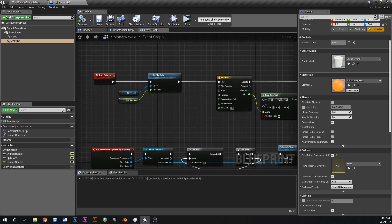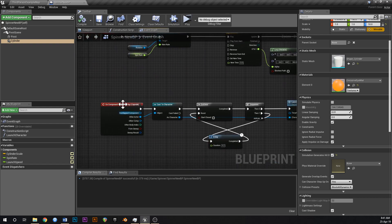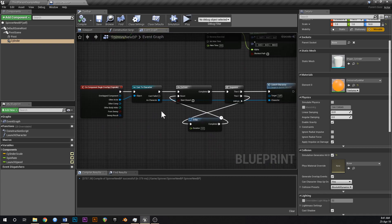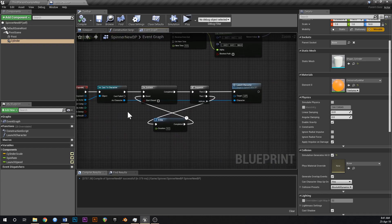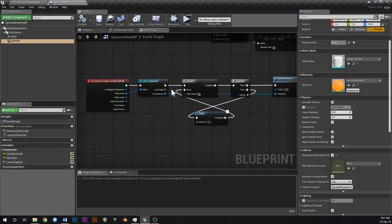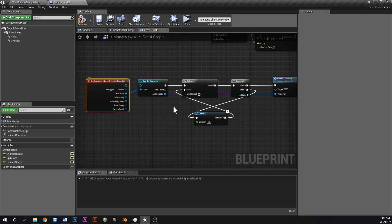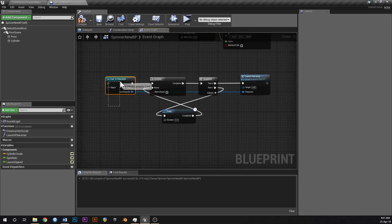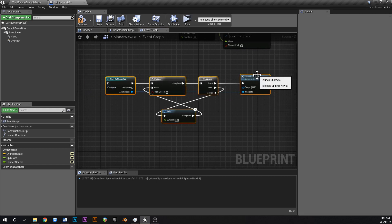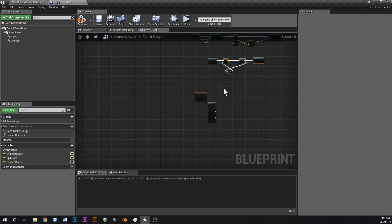And then what we want to do is off of this thing here, where's our hit logic? So up here where we had on component begin overlap capsule we can delete that because there's no capsule anymore.